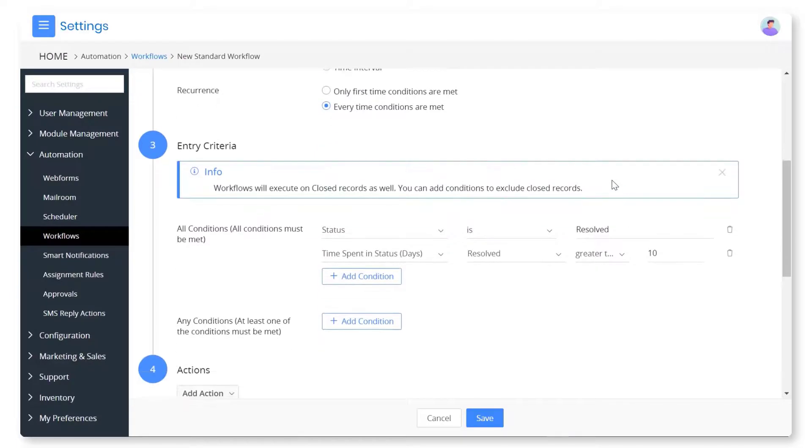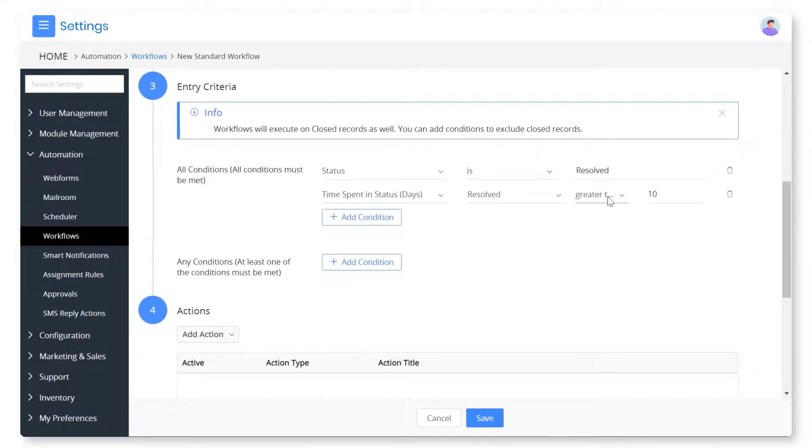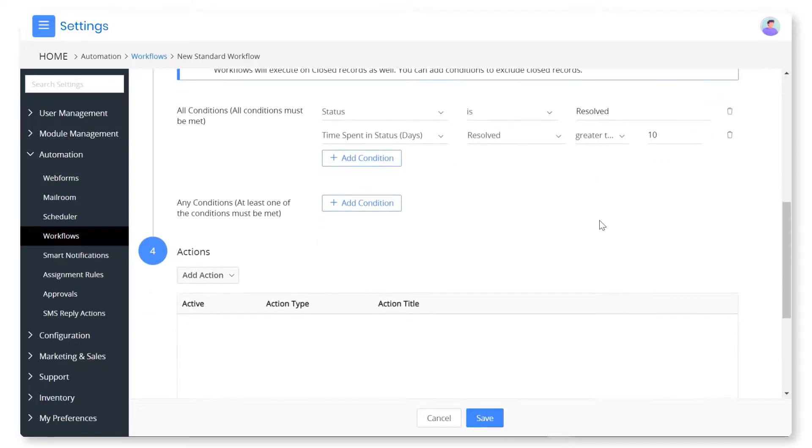Use workflows to automate certain actions on a case. For example, you can update the case status to close if it was resolved more than 10 days ago.